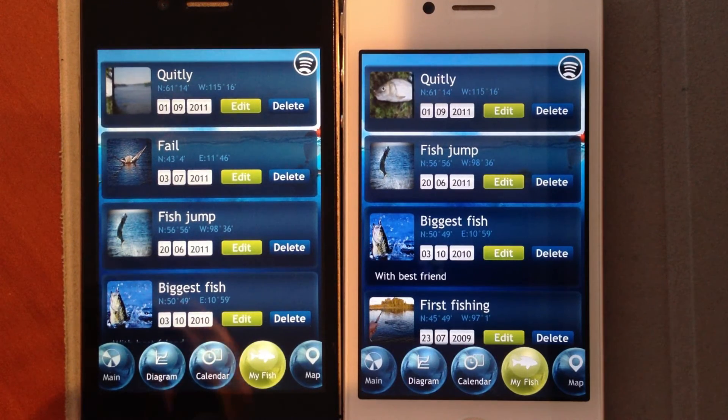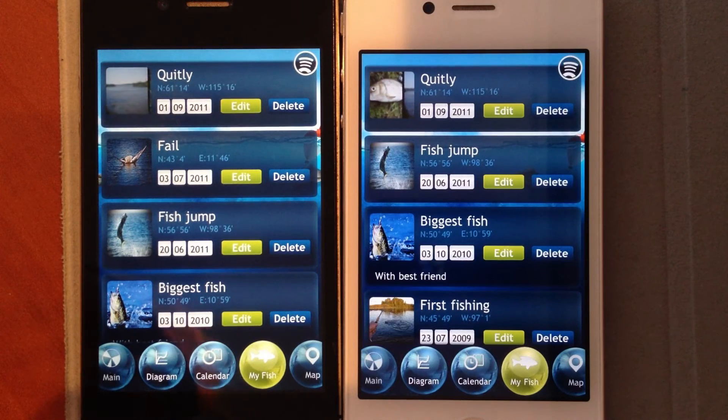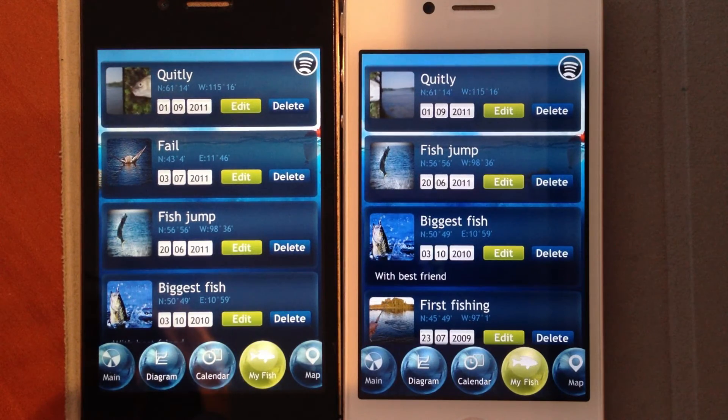After we are done, to disconnect the other device, simply switch to another screen.